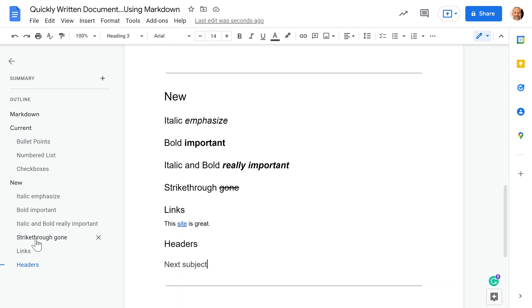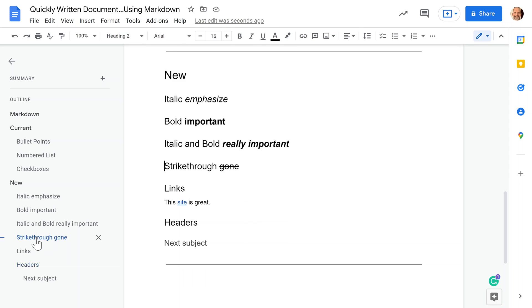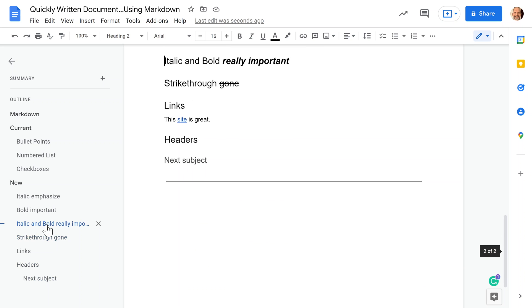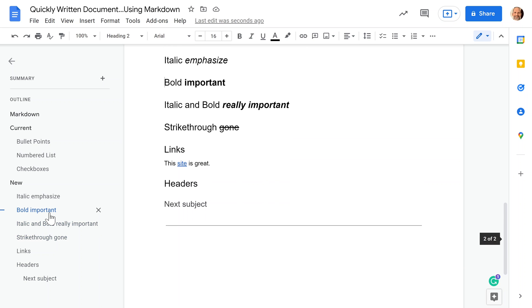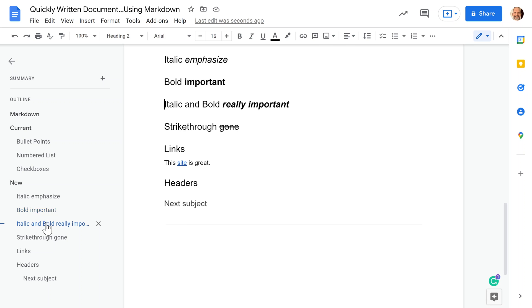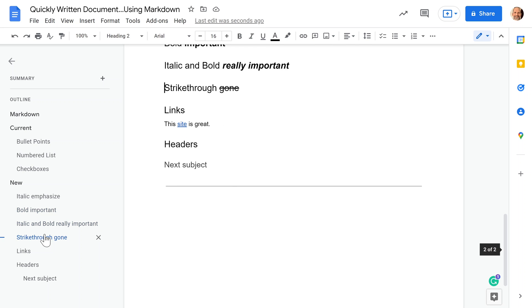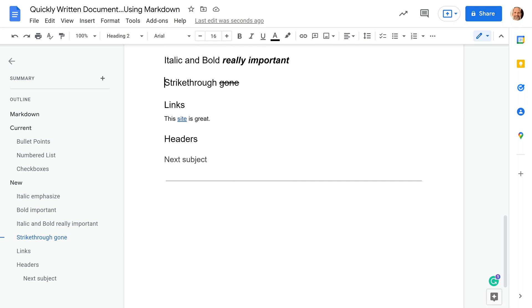If you saw that we have a document outline here, in the next video, we're going to go through how to create a table of contents that's going to work similar to this, but it will be embedded in your document. See you in that next video. Thanks for watching.